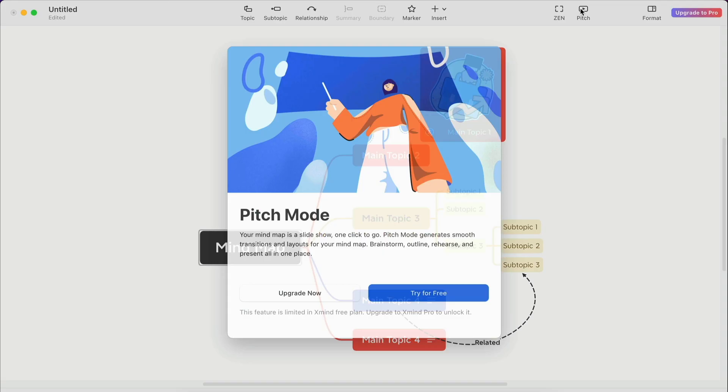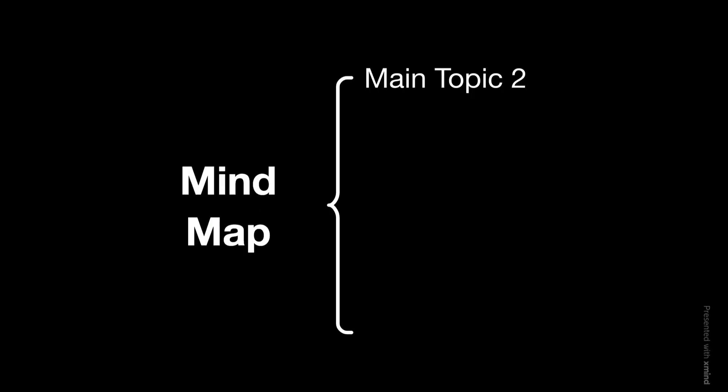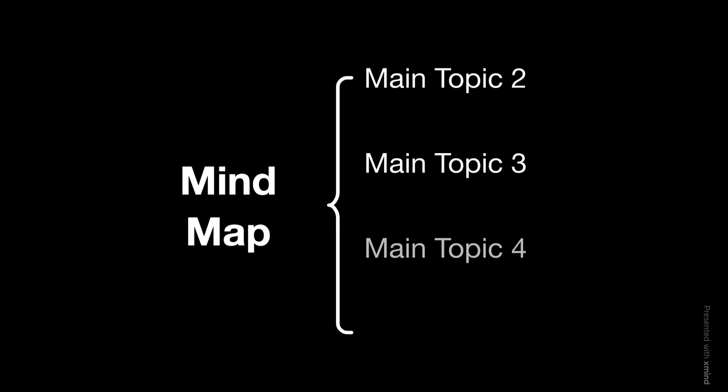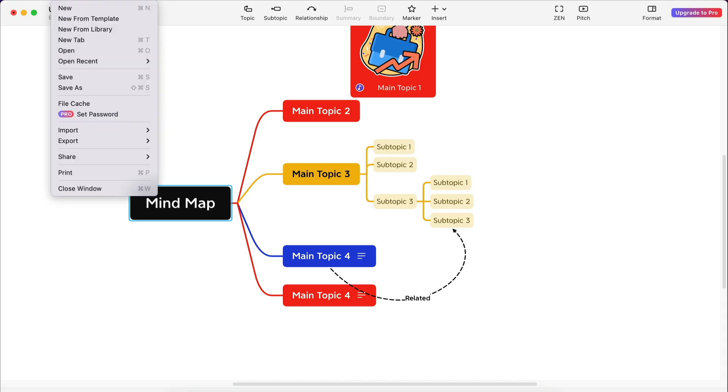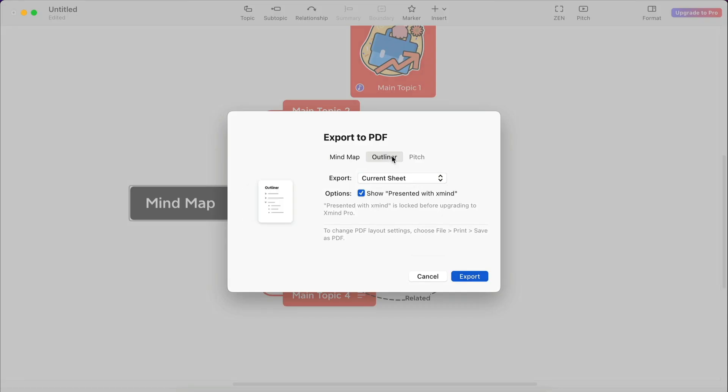Pitch mode is another pro feature, and it's a must for business presentations. You can export your mind map to a variety of formats, including SVG. In the free version, you can export only to PNG and PDF.